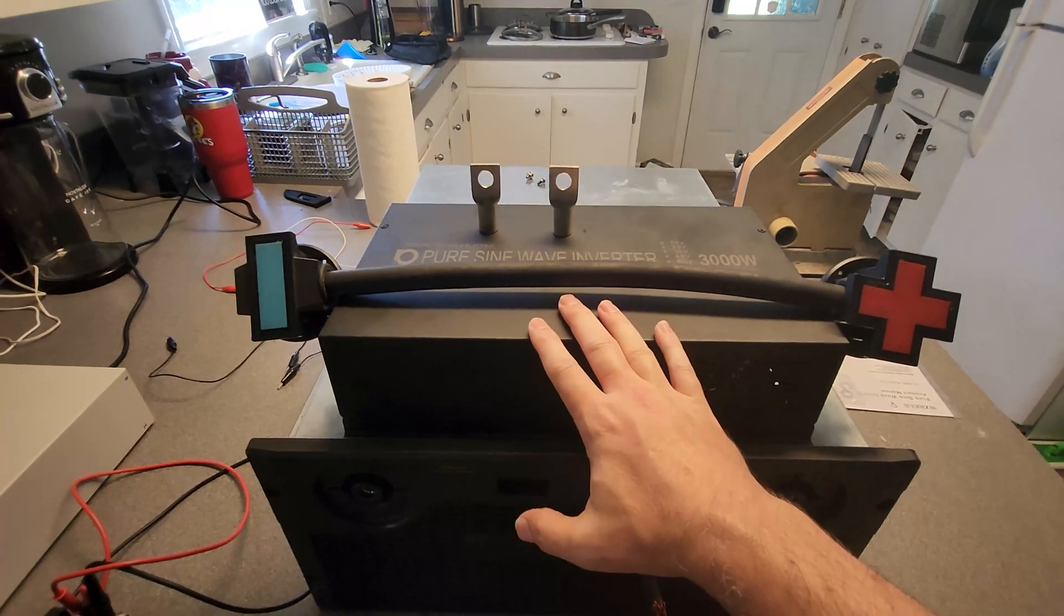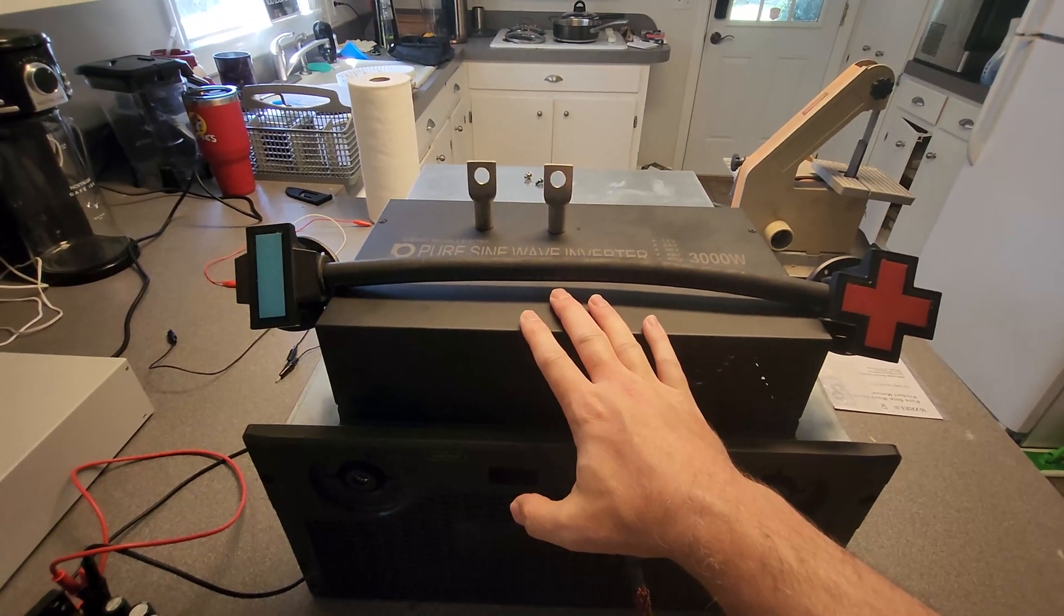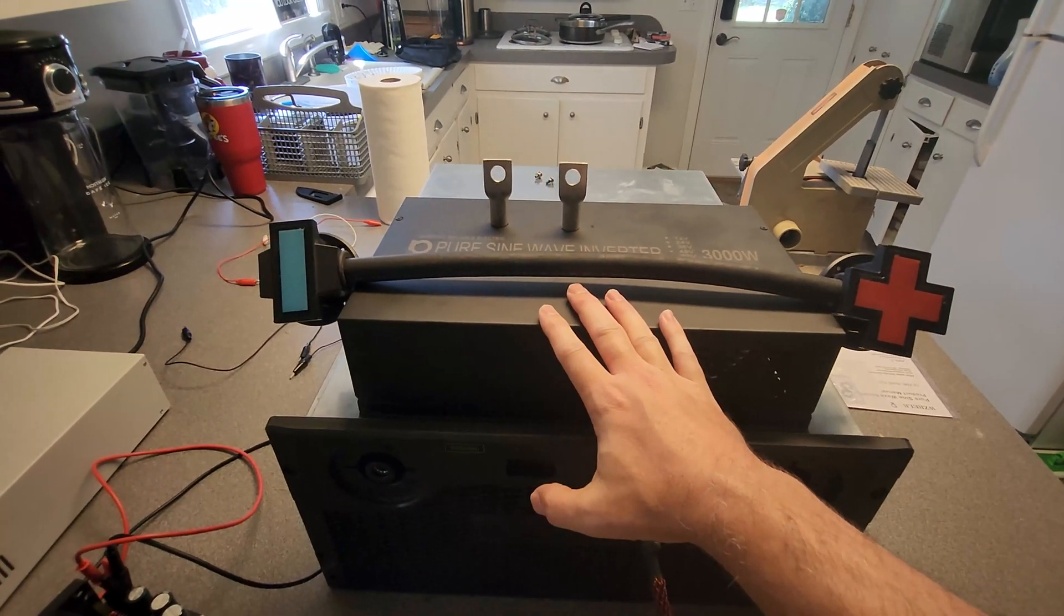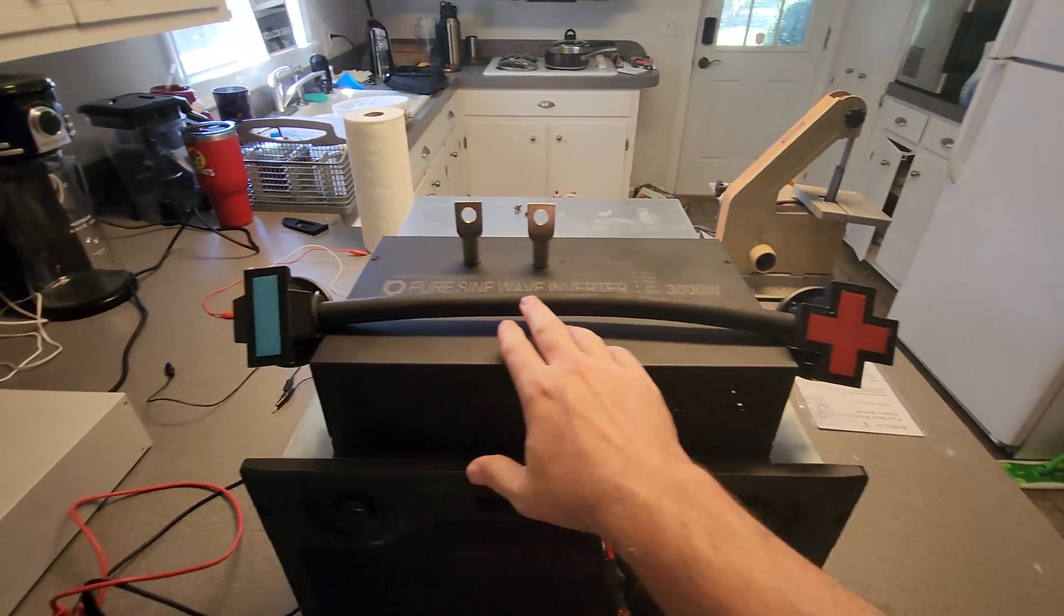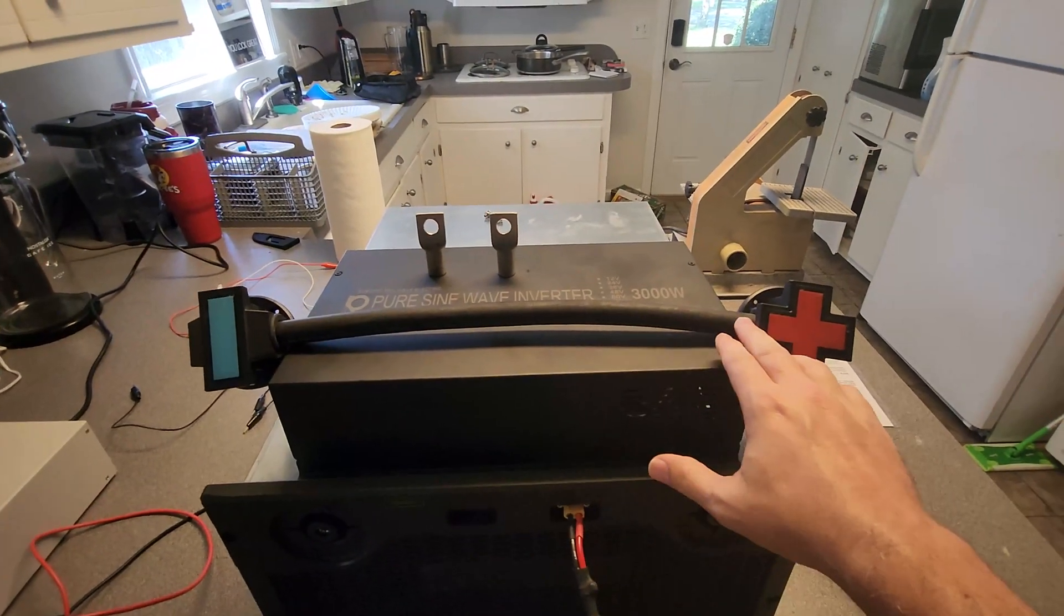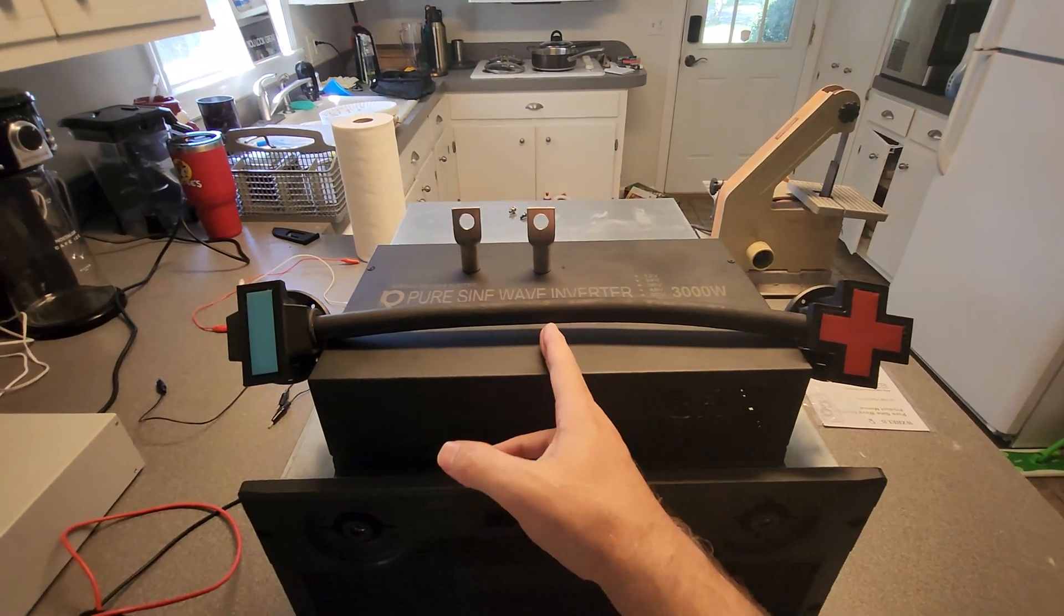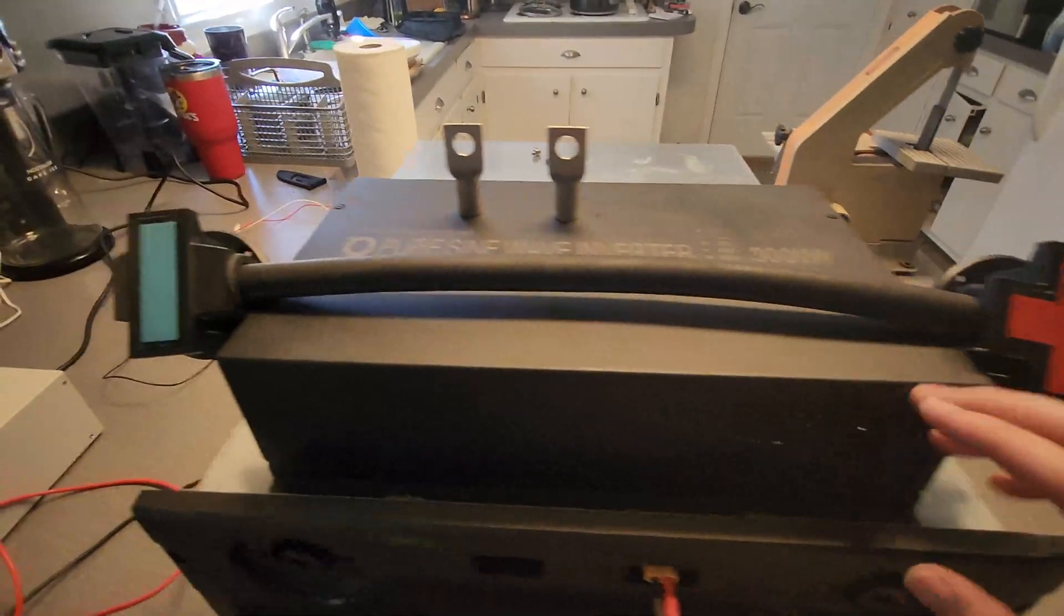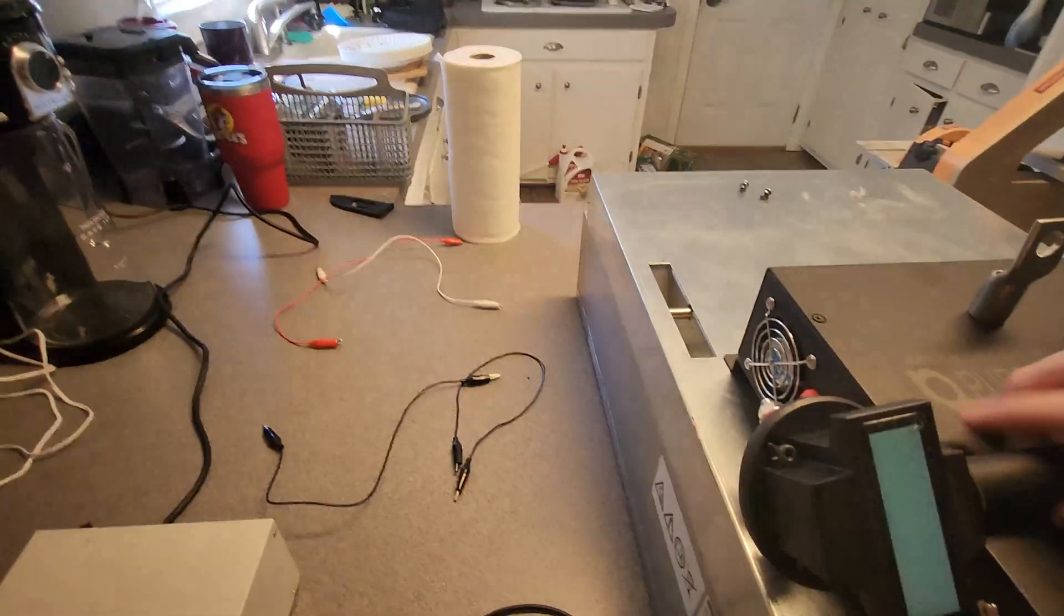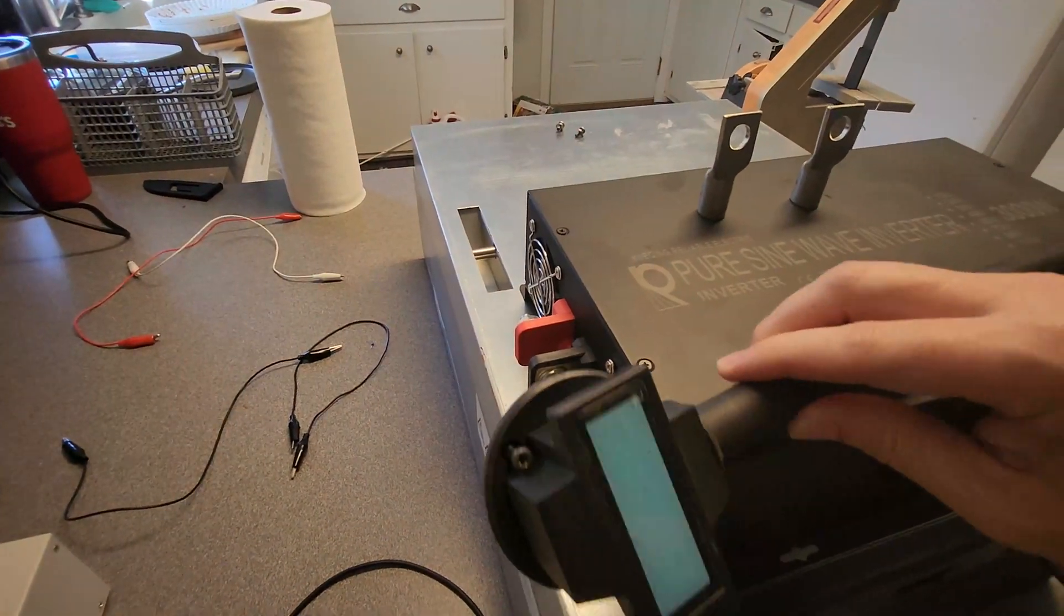My first task here is I'm going to go ahead and take this wire that Battery Hookup includes with these batteries, cut it in half, and add on these lugs so that we can attach them to our inverter. I'm going to work on that and then we'll come back and do the test.